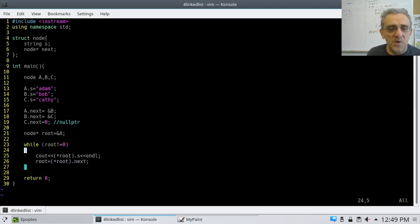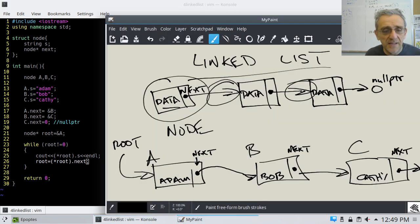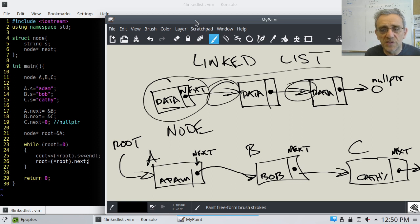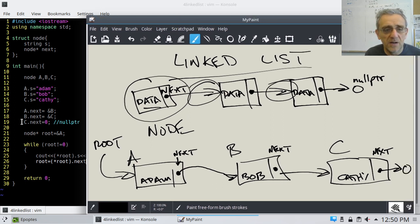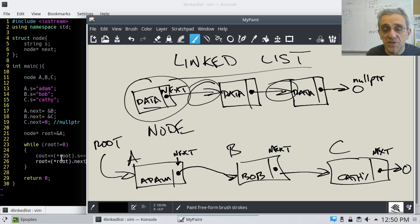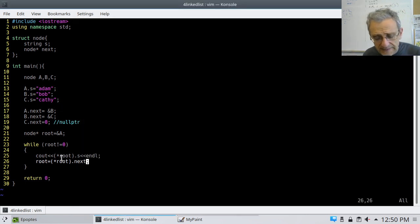The nice thing is that once root is pointing at Kathy (node C), when we go to the next one, root equals zero and we don't go back into the loop — because we set C.next equal to zero on line 19. We won't dereference a null pointer, so our program won't crash with a segmentation fault. The while loop terminates correctly.